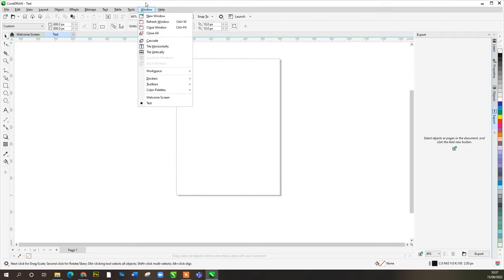A common technique in logo design is tweaking standard fonts. First, convert the text to curves — this makes it no longer editable as a font, so it's worth duplicating and keeping the original text to one side. Now with the Shape tool you can manipulate individual node points, round off sharp corners, move center points, or create more erratic shapes — whatever you want to do with the letterforms.